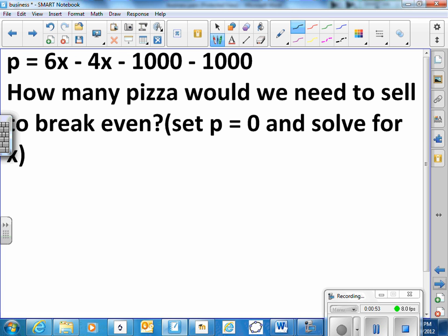So P would be the profit, equals six dollars times the number of pizzas. We don't know how many we can sell so let's call that x for now. Minus four dollars for every pizza we make. That's how much it costs. And we'll use the same x. We have to subtract a thousand dollars for rent. We have to subtract a thousand dollars for one employee. I'm going to hire one person.